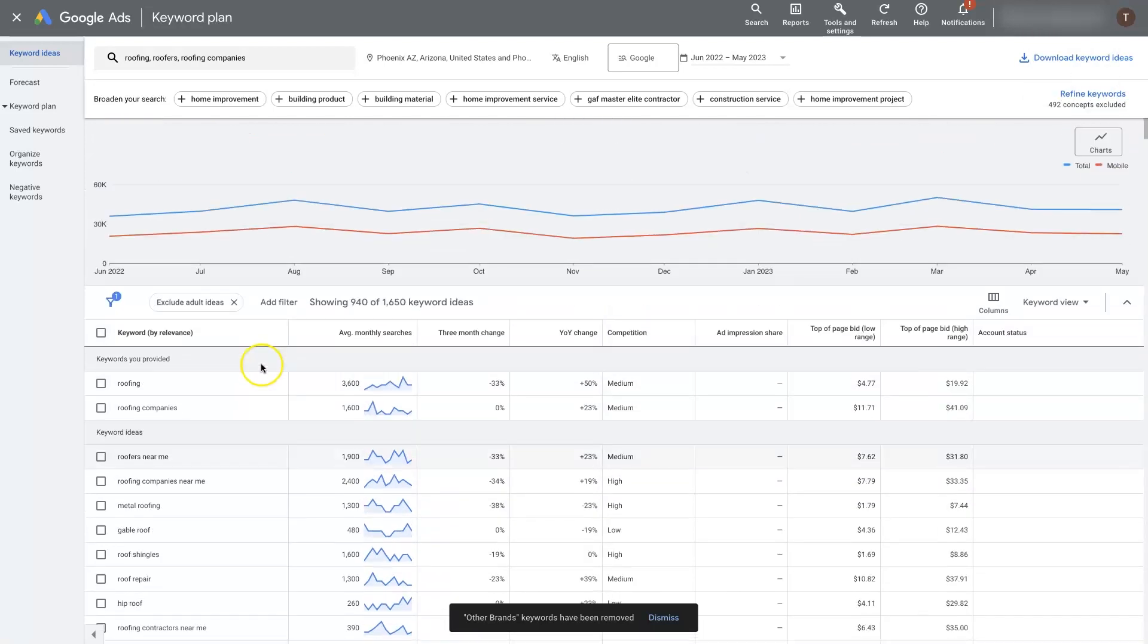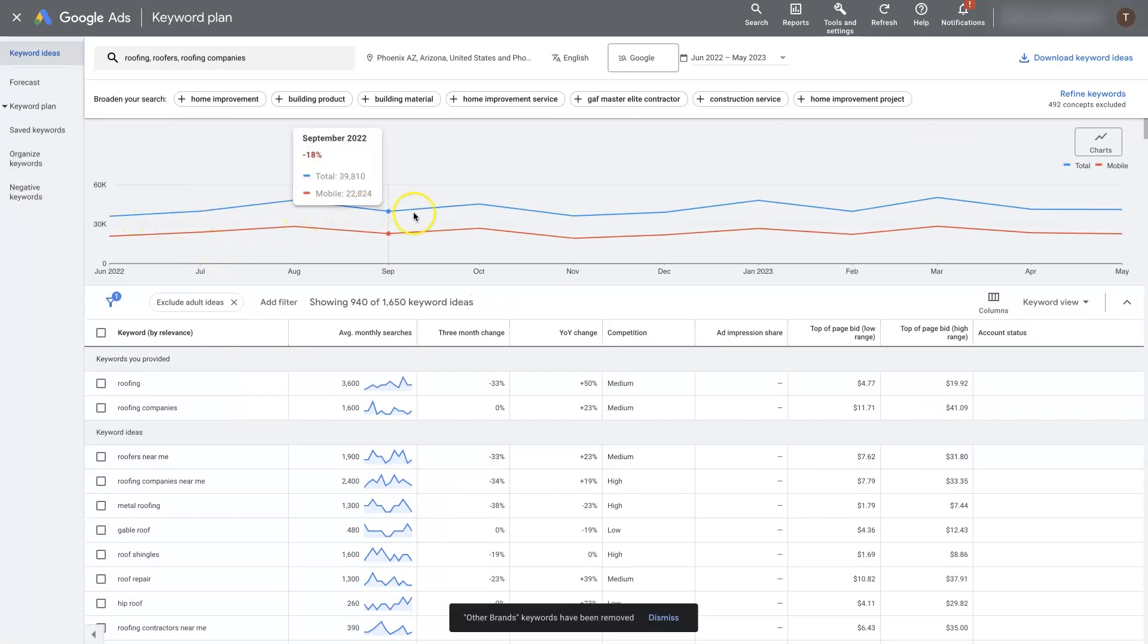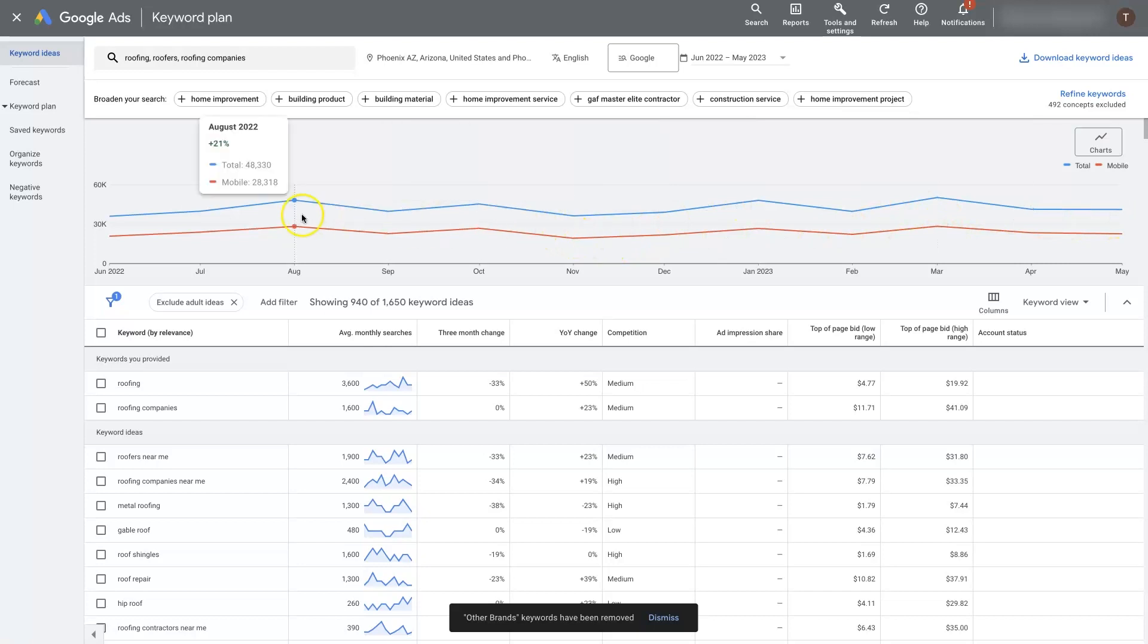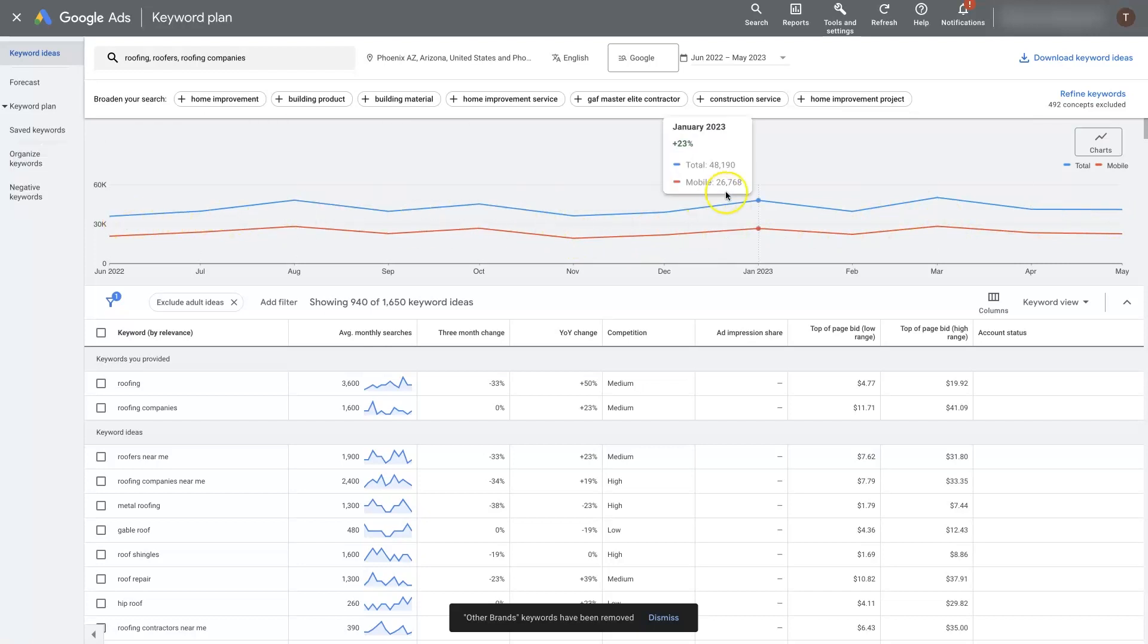And now we have a bunch of terms that are related to people looking for roofing. And we can see pretty much all throughout the year, it's going to be between 36 and 50,000 searches a month. So 35 and 50,000 searches a month.